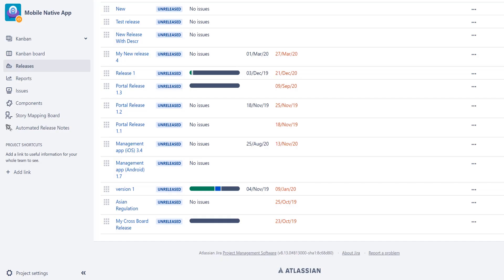Jira is a quite powerful tool for software teams, but unfortunately the releases functionality has not changed for a very long time and in my opinion it does not fit reality at the moment.